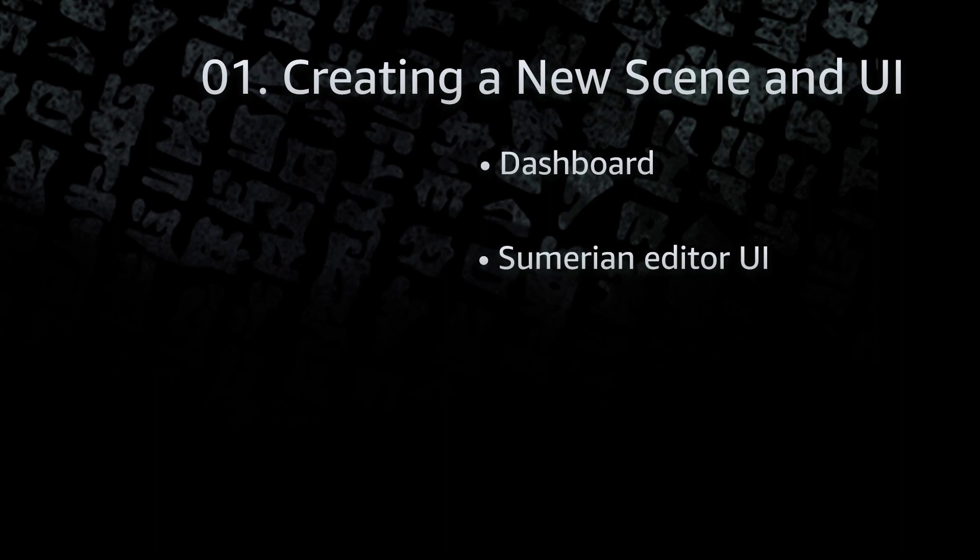In this first video of the beginner's course for Amazon Sumerian, we're going to look at how to create a new scene as well as cover the general UI for Amazon Sumerian. So let's get started.